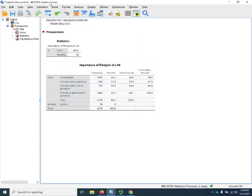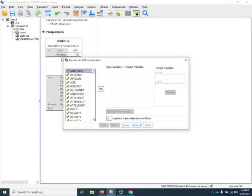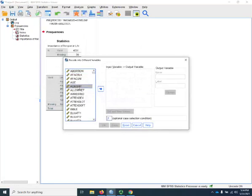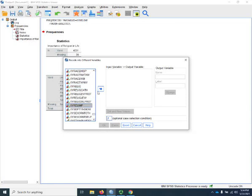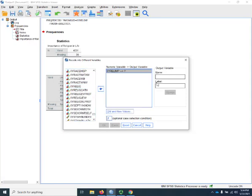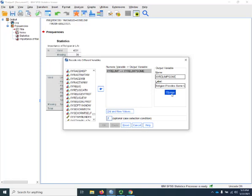So let's go ahead and get started. So I'm going to go to transform, recode into different variables. And I'm going to use xyrelimp as my starting variable. And I'm going to create the first one, xyrelimp sum, and I'm going to add 1.